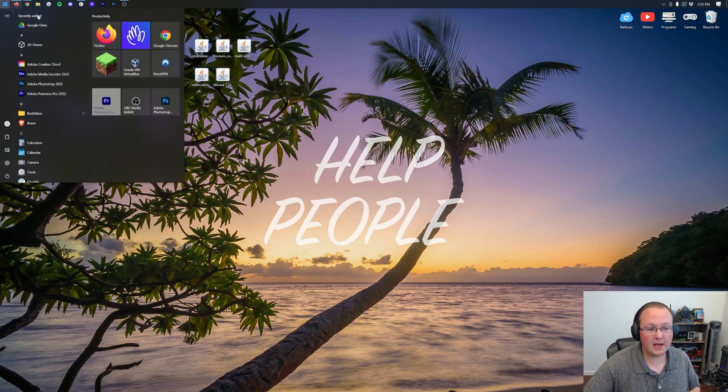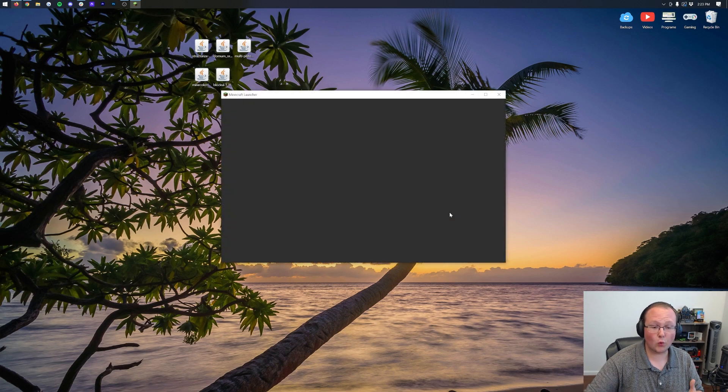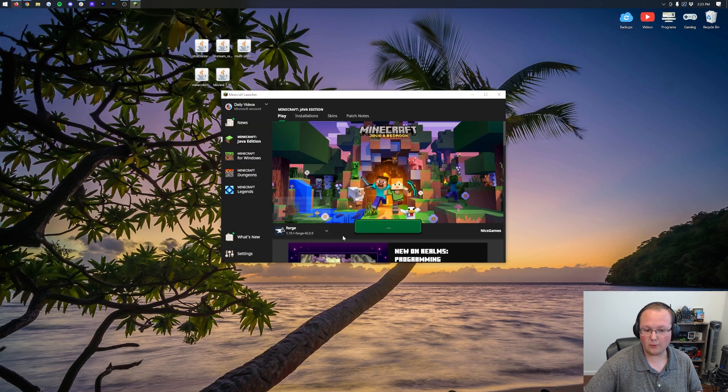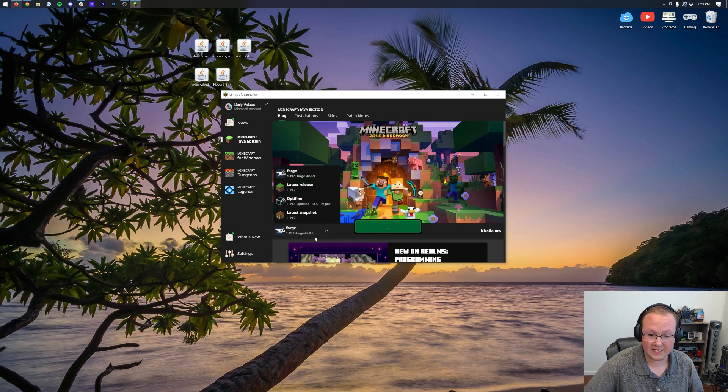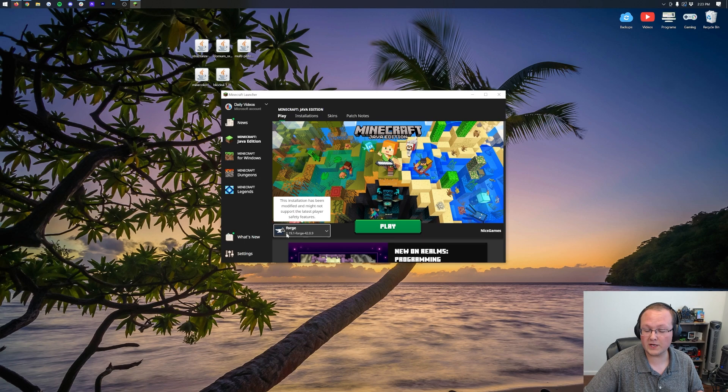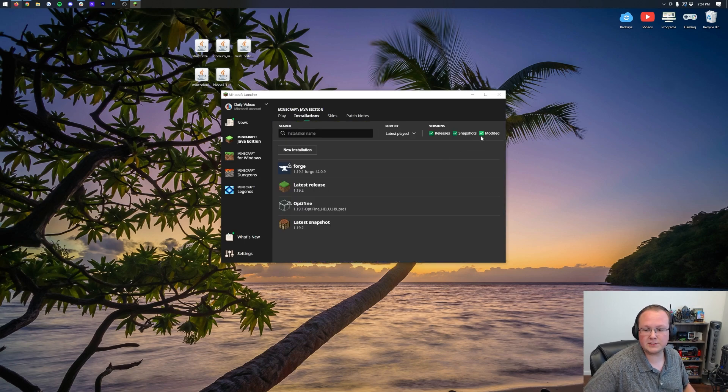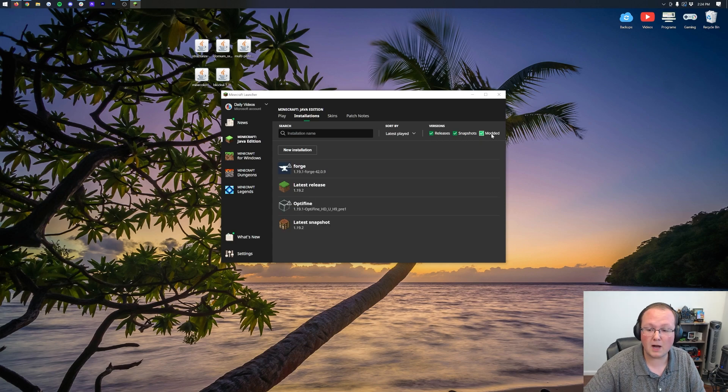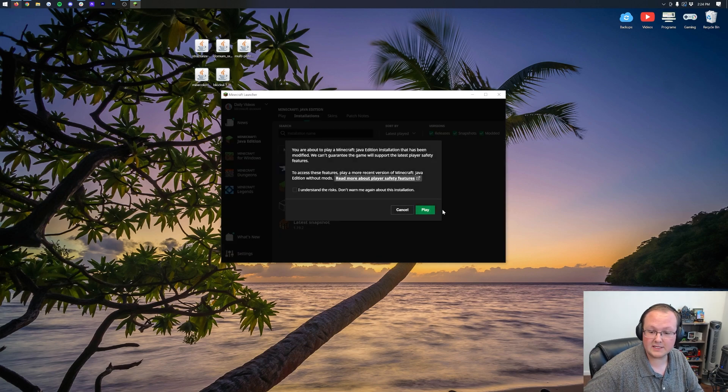So now we can go ahead, open up the Minecraft launcher, and you should have this Forge installation here. Now, as you can see, mine's automatically selected. If yours isn't, you can probably select it by clicking the arrow and selecting it from this menu. However, if Forge isn't here, specifically the 1.19 version of Forge that you want isn't listed under that, come to Installations. Now, if you don't see Forge here, make sure Modded is selected. As you can see, we select Modded, there it is. Click Play. Click Play again.